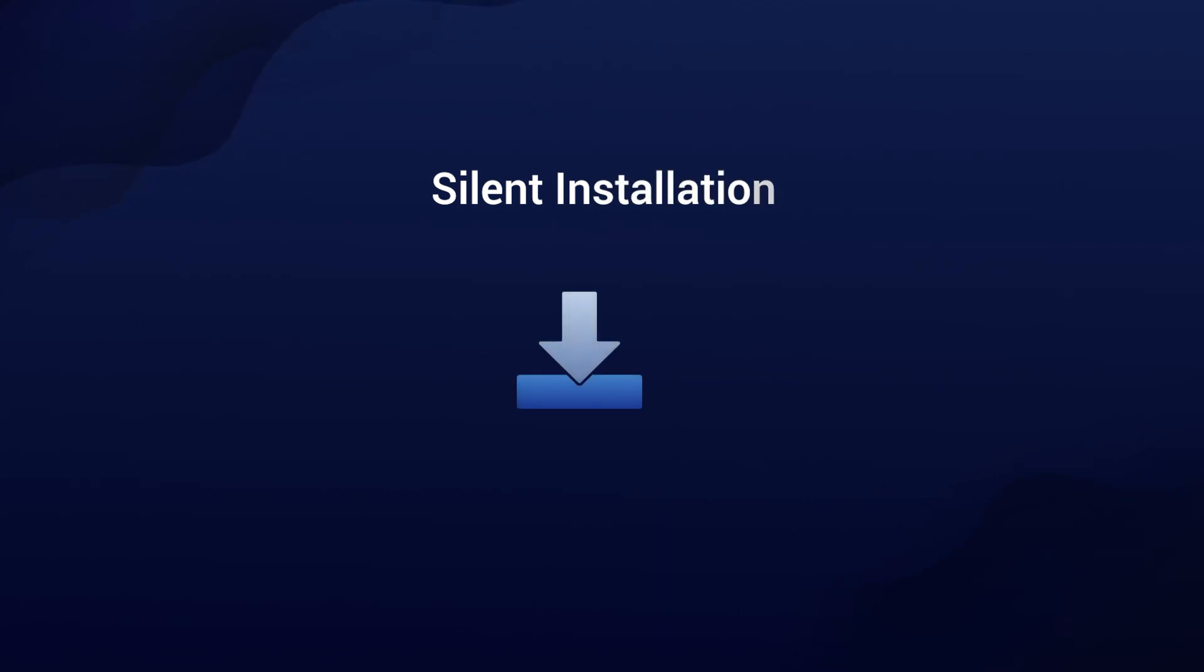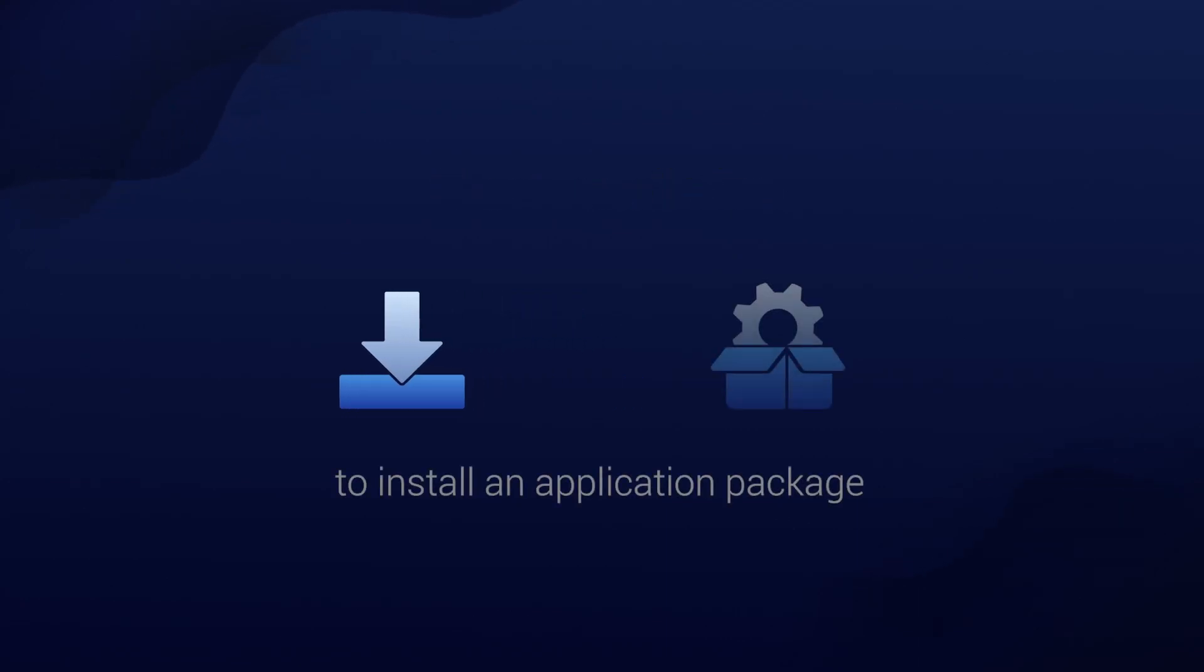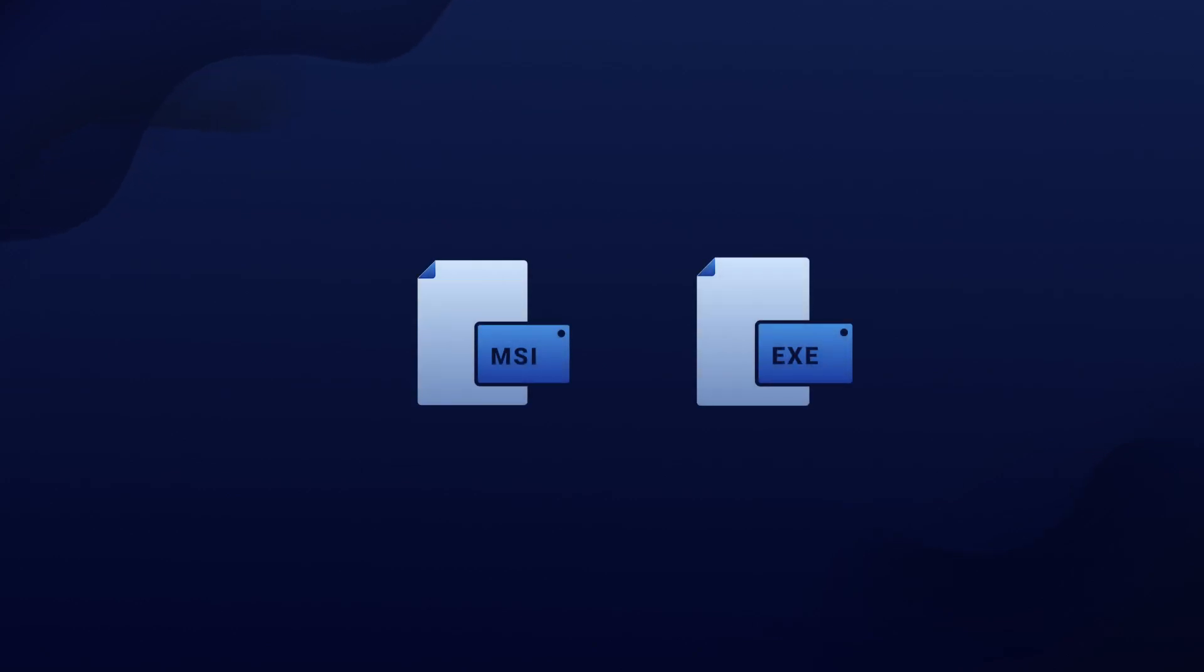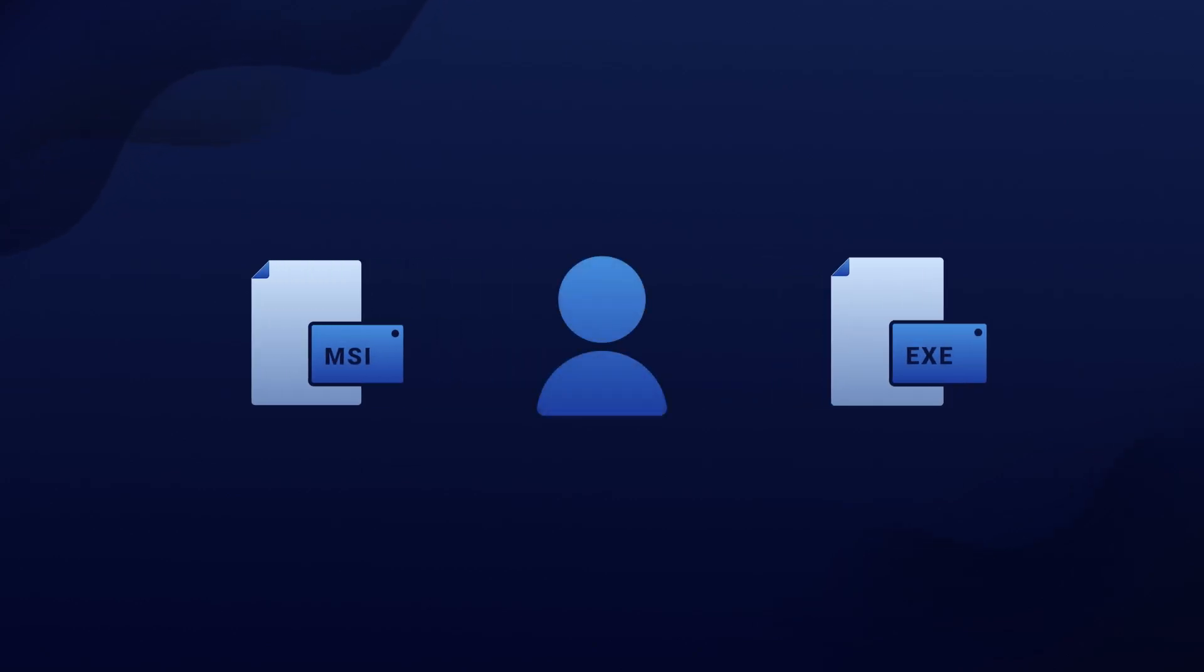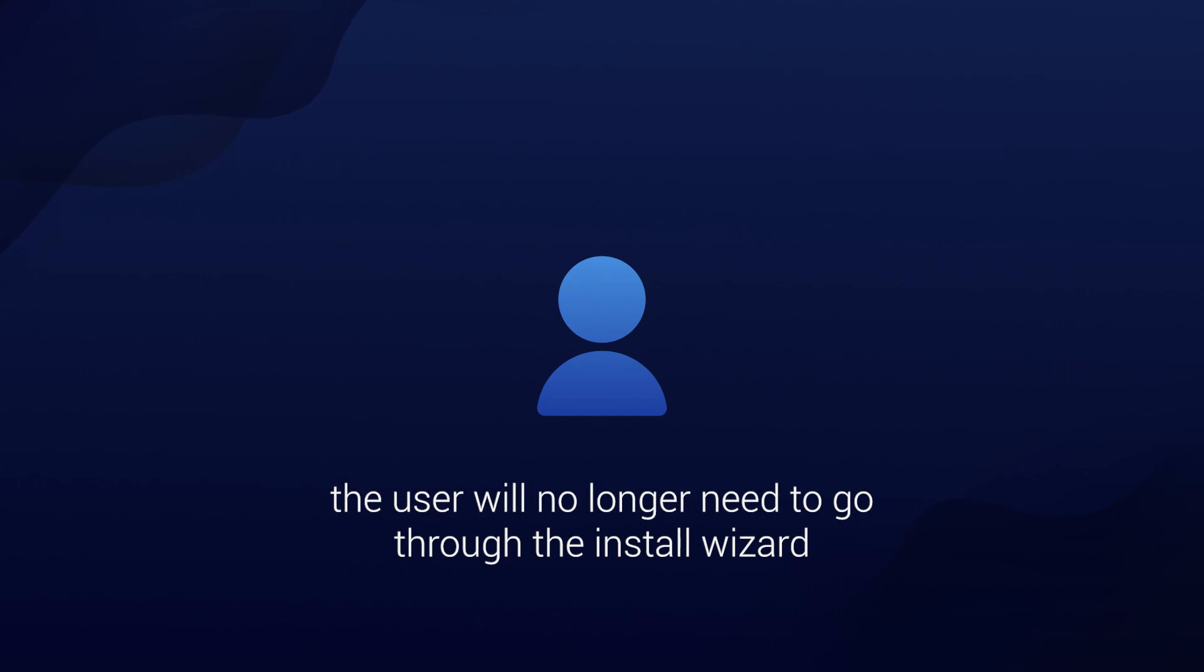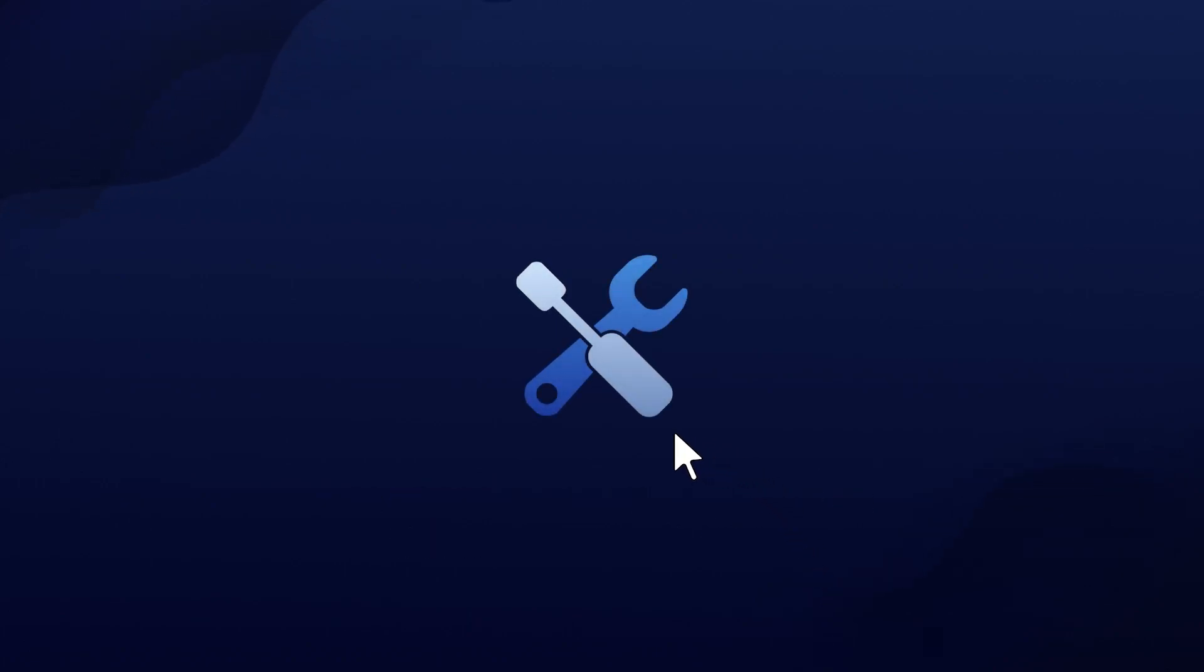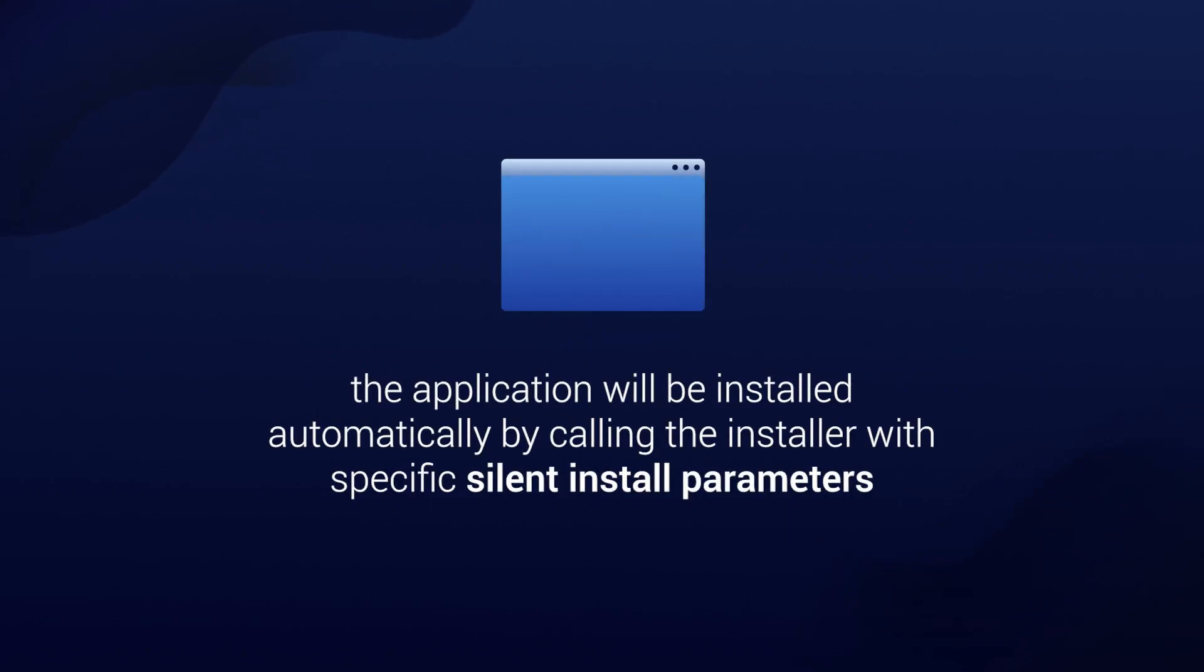A silent installation is the ability to install an application package, most frequently MSI or EXE, without any user interaction. This means that the user will no longer need to go through the install wizard and click next multiple times, and the application will be installed automatically by calling the installer with specific silent install parameters.